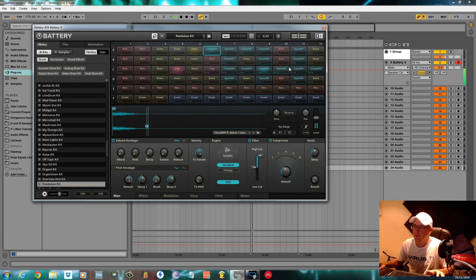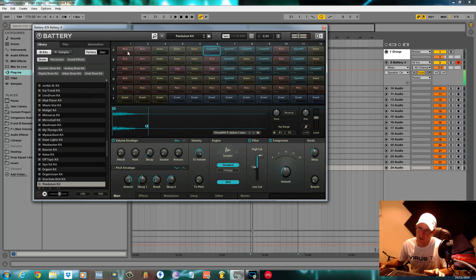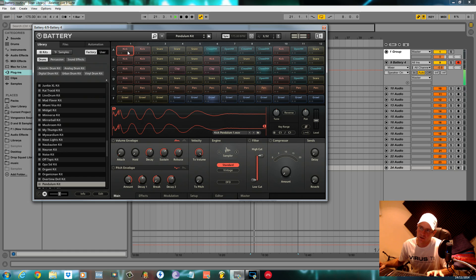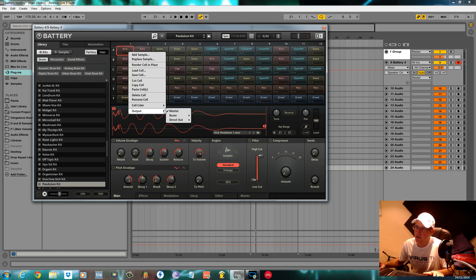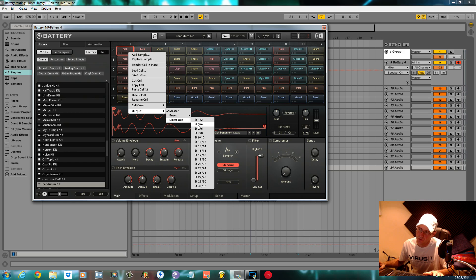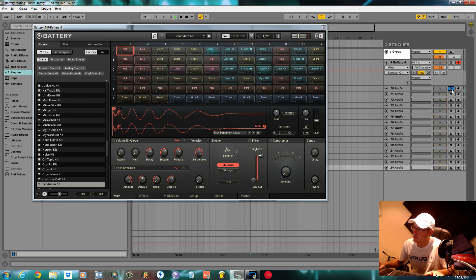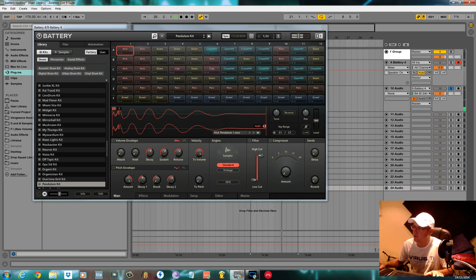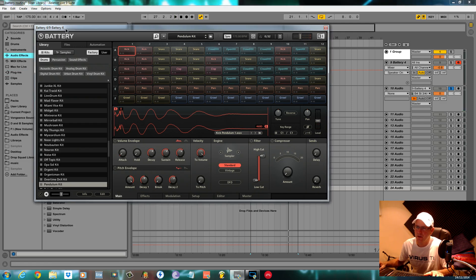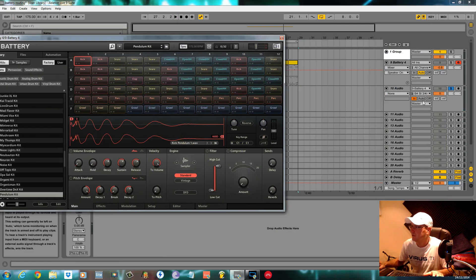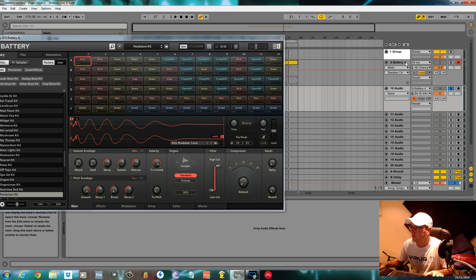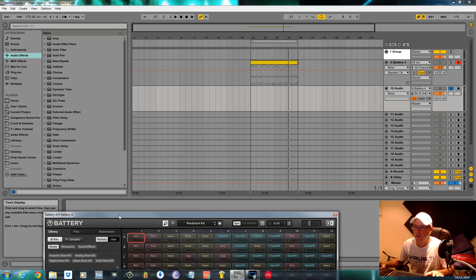Now we need to assign each one to these audio channels. I'll keep this running and show you how to do the first one. All you do is take this first kick here — see the cell flashing up when it's triggered by a MIDI note. Right-click, go to Output, Direct Out, Stereo 3 and 4 — that's the first one. Now it's coming through to this audio channel here. I'll normally put a Utility on every one just to beef it up.